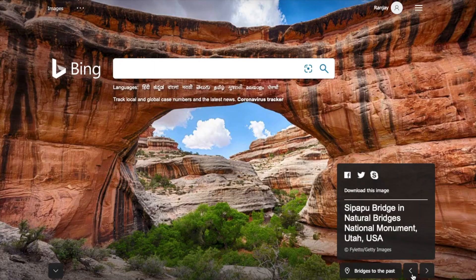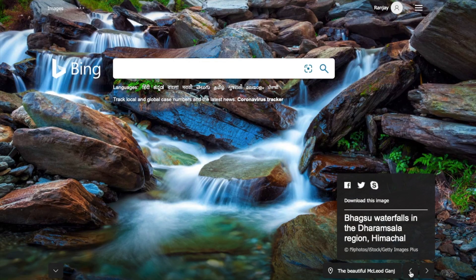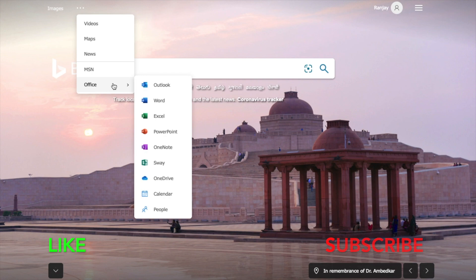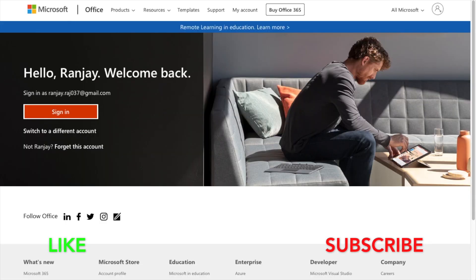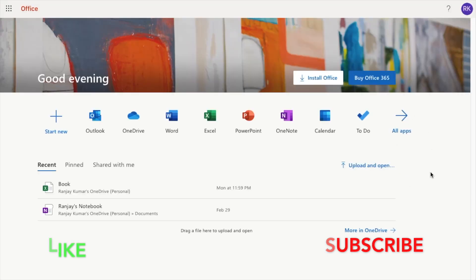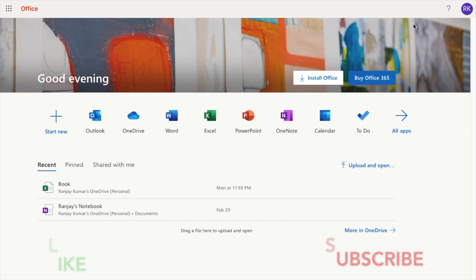Once logged in, there are three dots present in the Bing search engine — you can also change the image from here. Click on those three dots and you will get different options. There is an option for Office as well — when you click on Office, if you do not have Office installed on your computer, you can go directly from here. When you click on Office you will be redirected to Office.com and you can log in with the same email ID and password. You will directly go to Office.com.